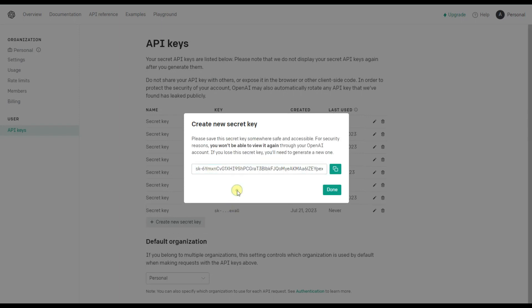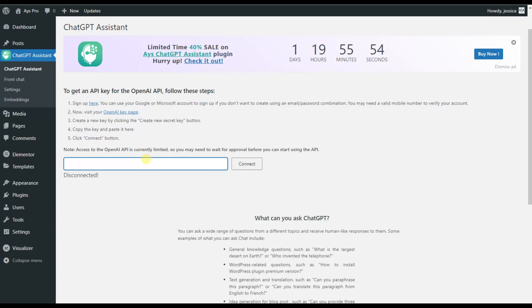Now our secret key is already generated. All we need to do is to copy the given API key and paste it here.